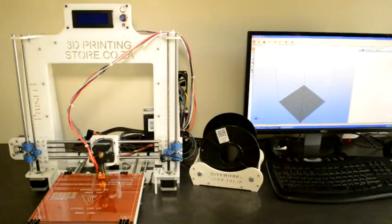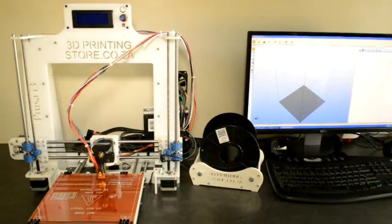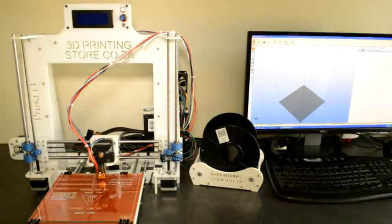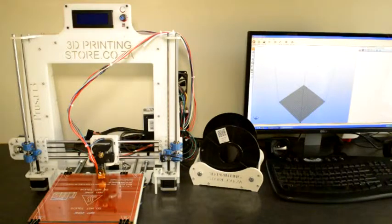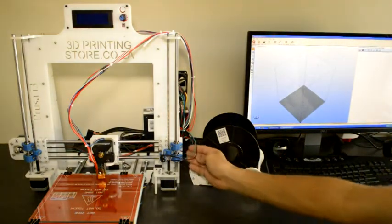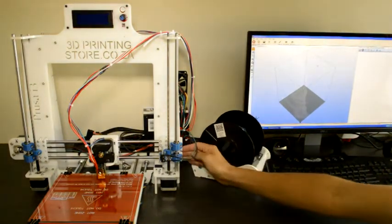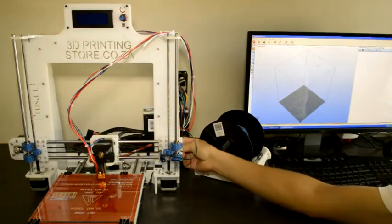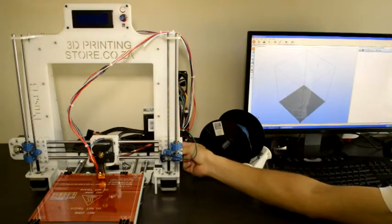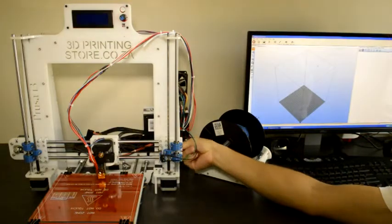The first thing we'll do is connect the printer to your PC or Mac via the USB cable you received in your box. We'll connect the USB cable at the bottom of the Arduino board.